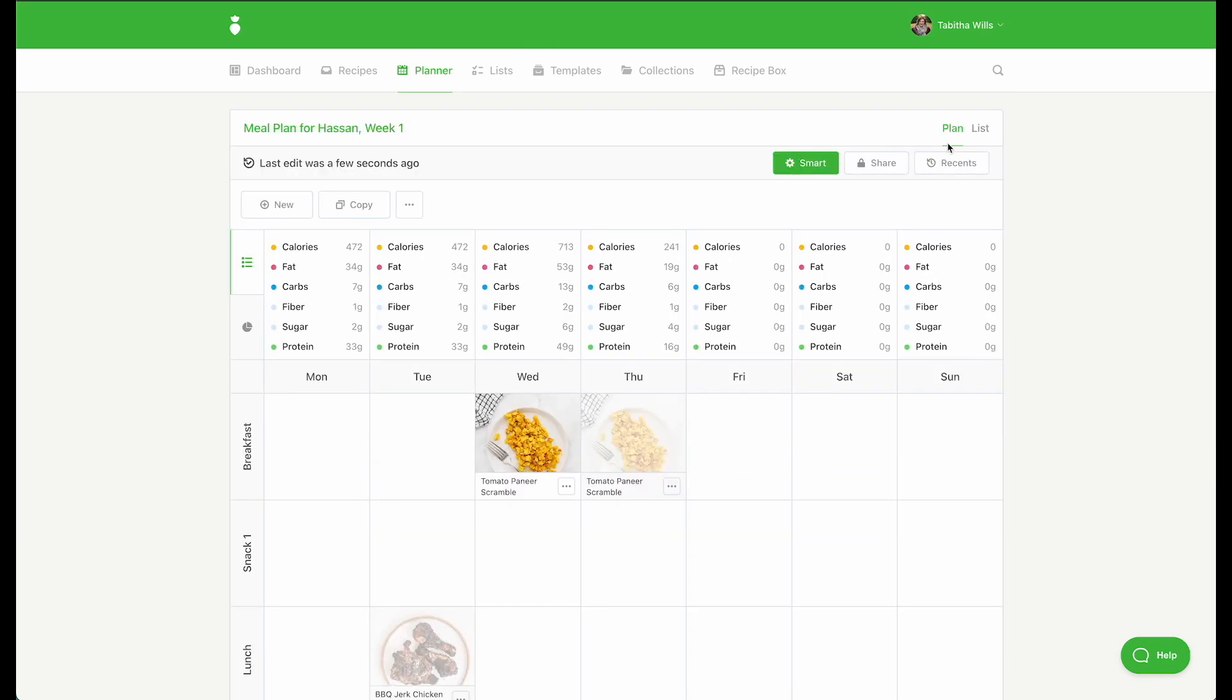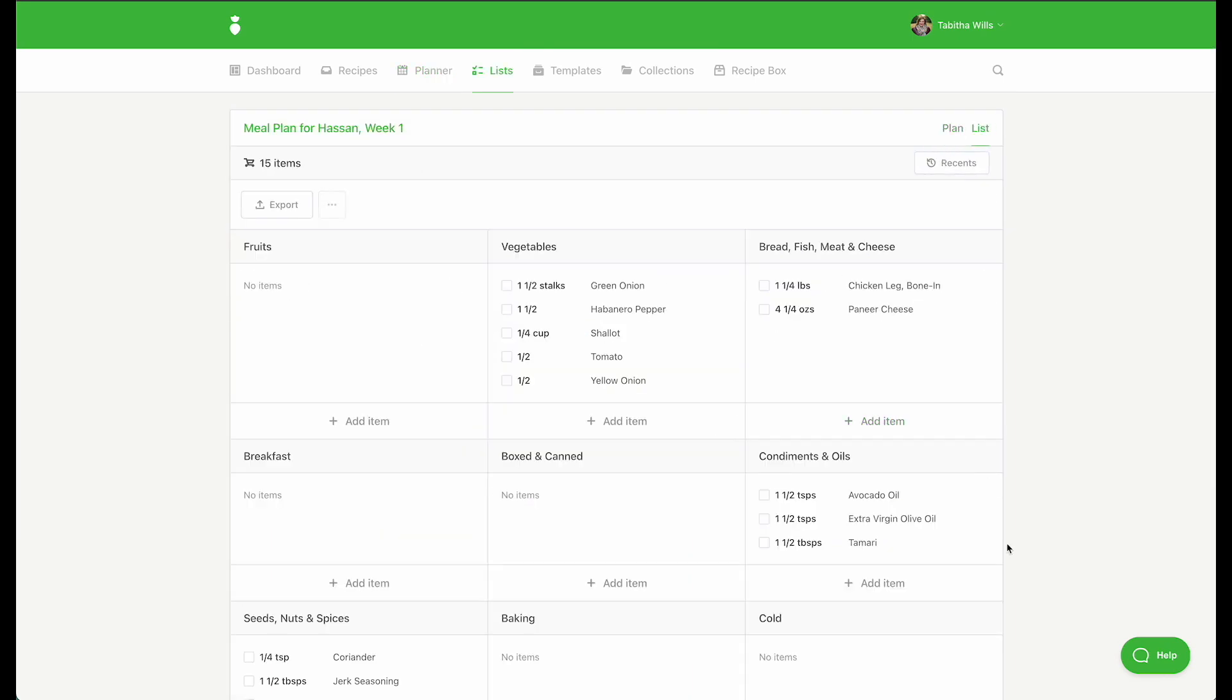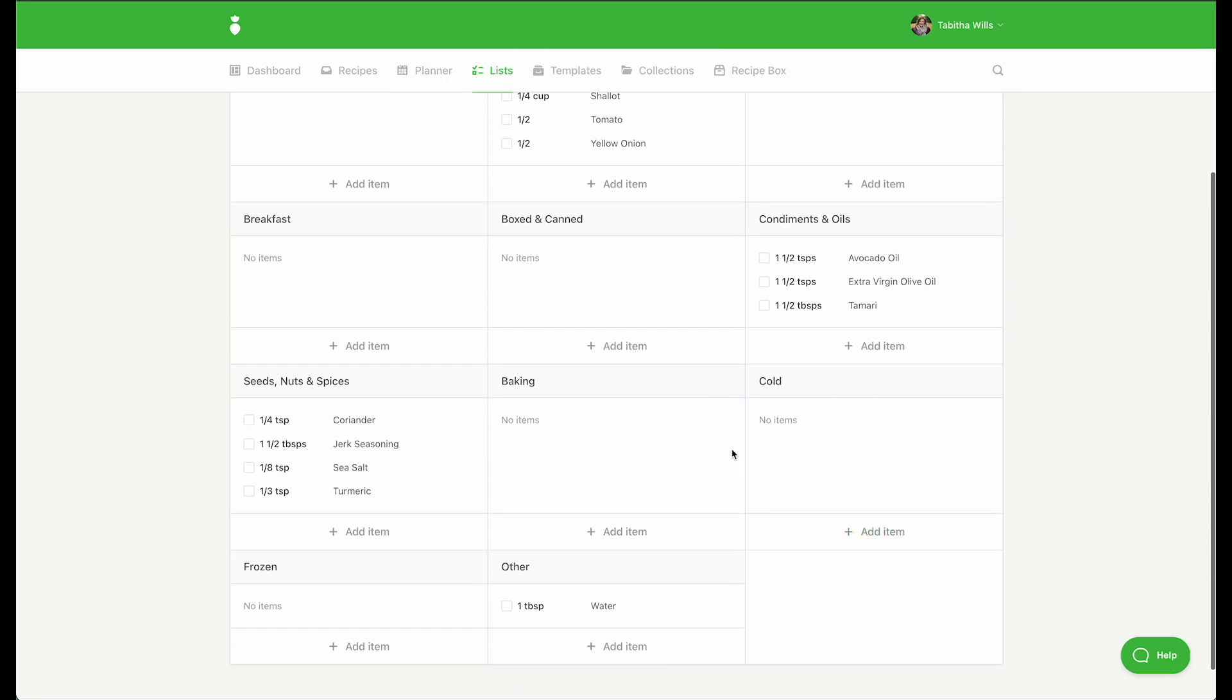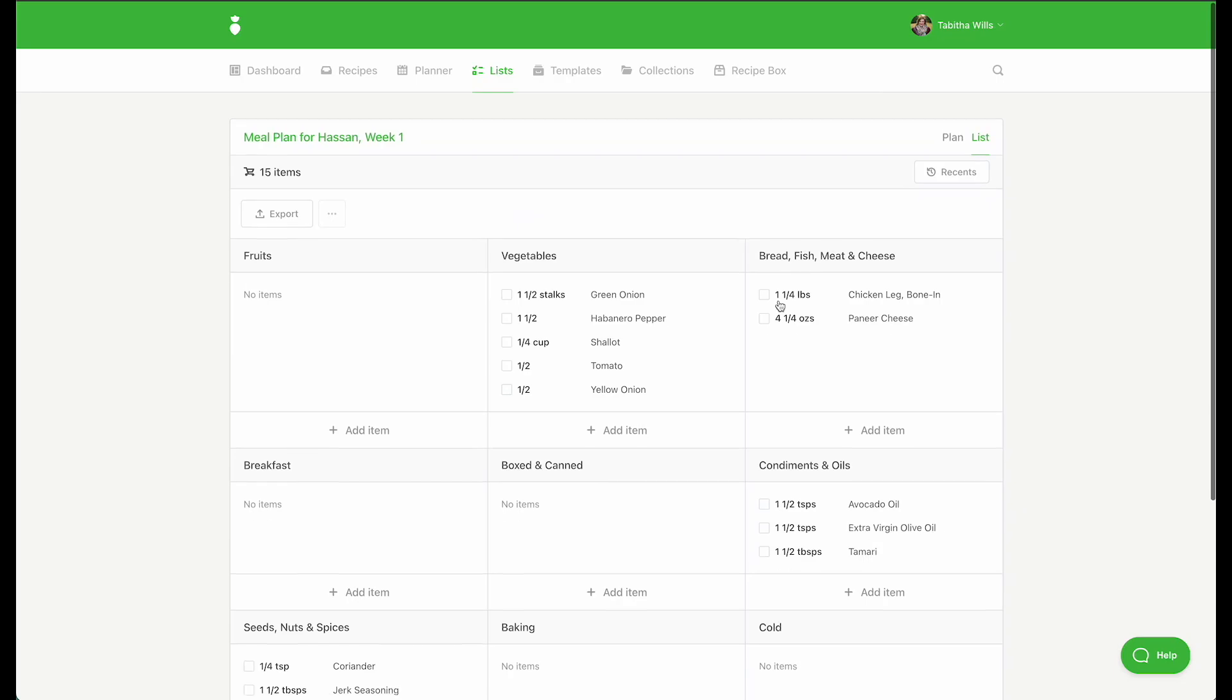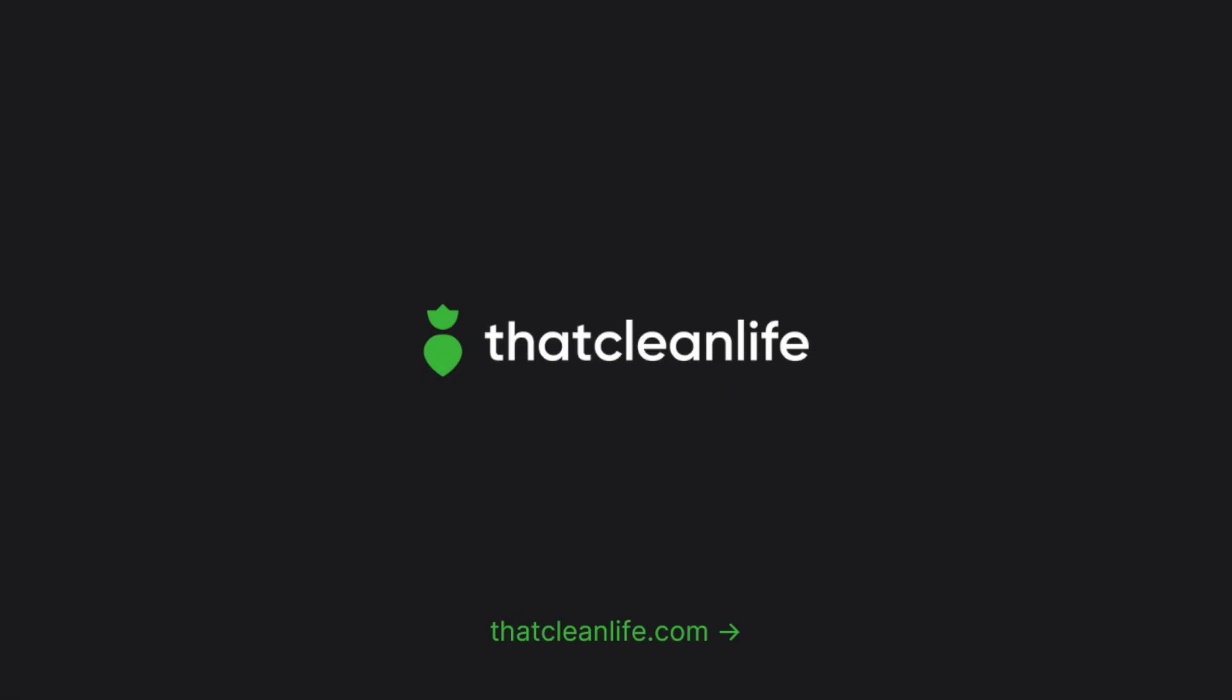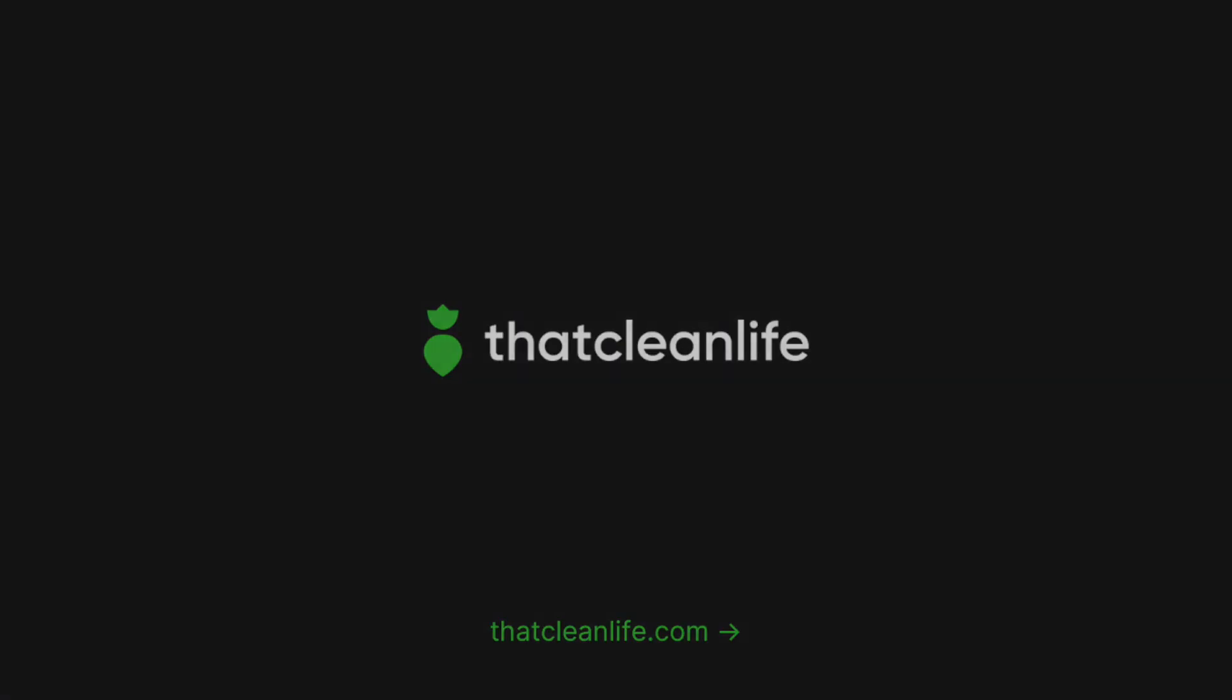You can view your list to see where the ingredients you've removed have been removed from the list. And that's how easy it is to use smart plans. Let's get started.